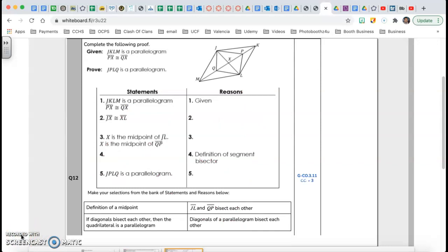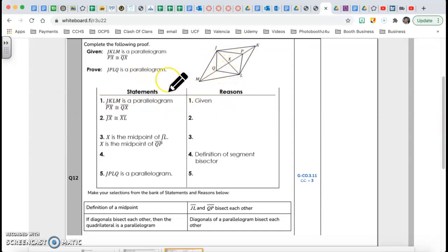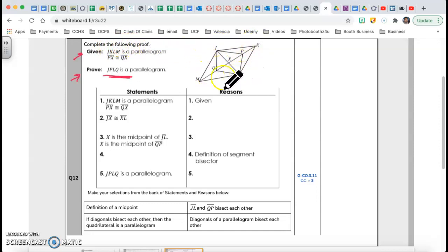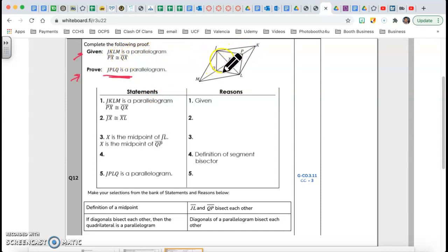Now we have question number 12 — a proof. Every single proof has statements and reasons. Most likely they give you a drawing so you can go back and check information. Every proof gives you given information and asks you to prove something. Here, JKLM is a parallelogram, and PX and QX are congruent. We need to prove that JPLQ is a parallelogram.